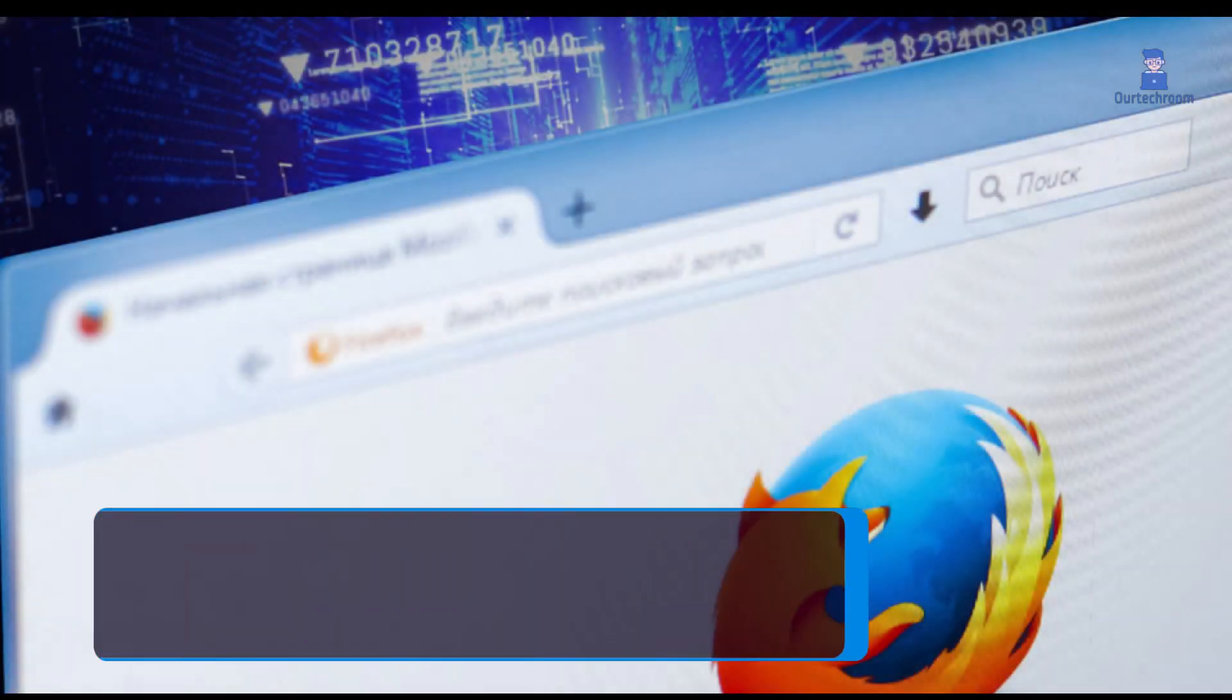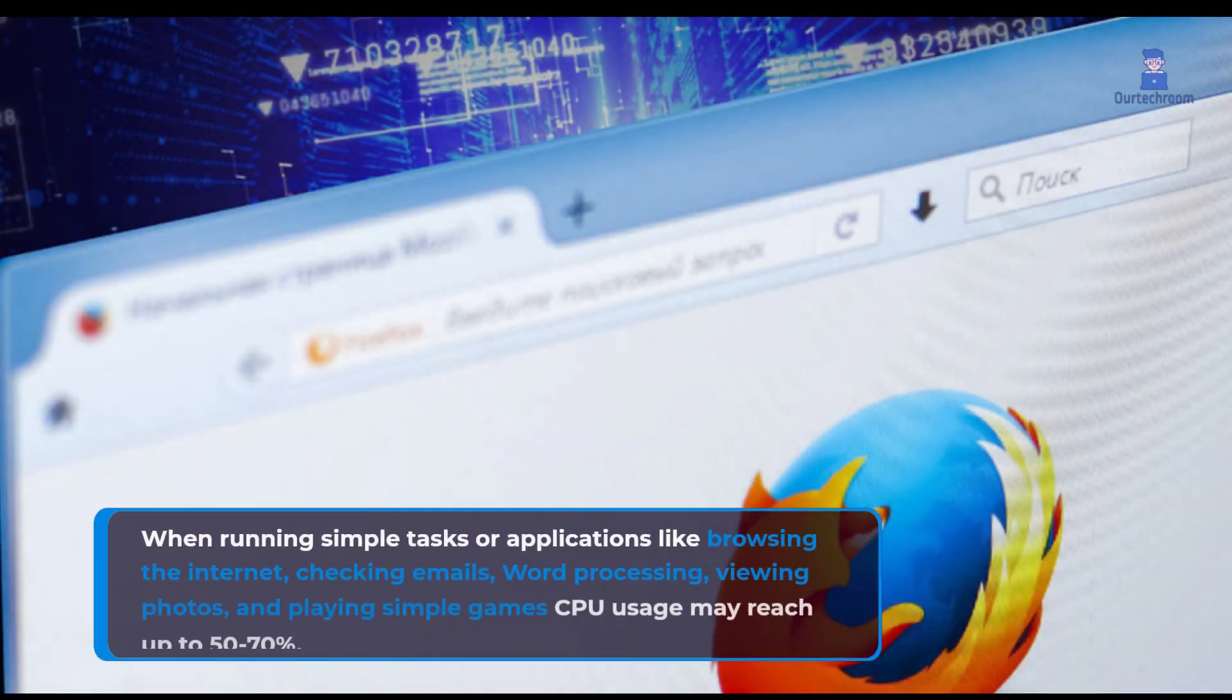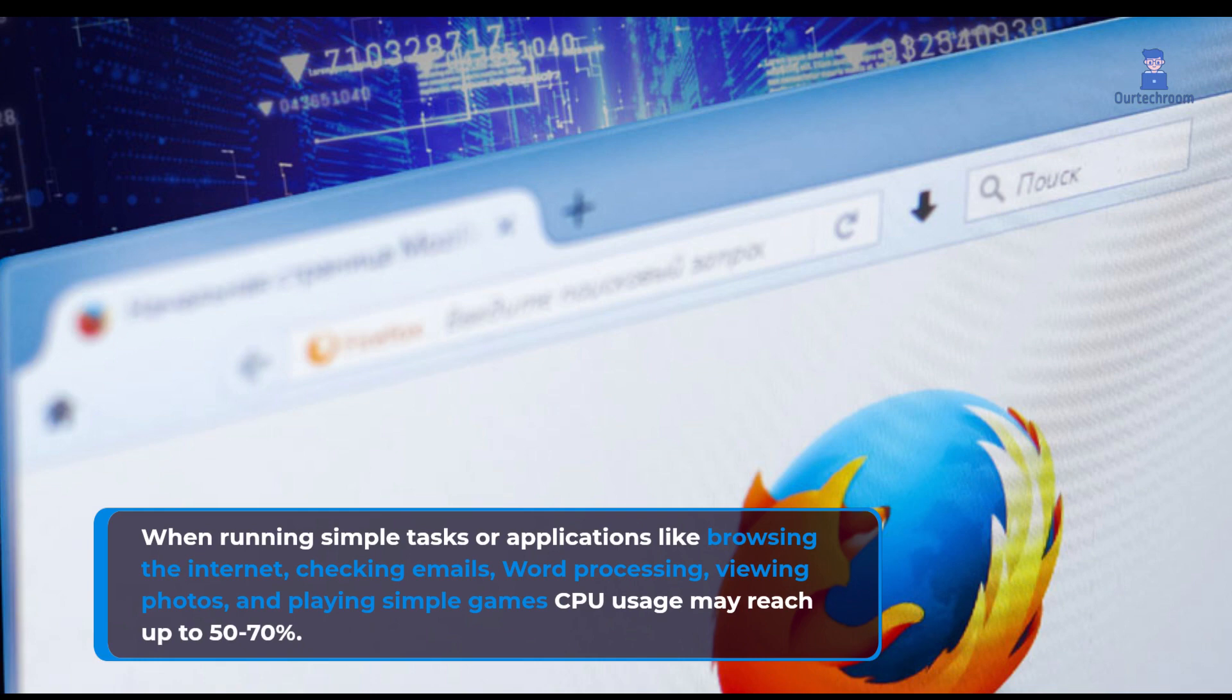When running simple tasks or applications like browsing the internet, checking emails, word processing, viewing photos, and playing simple games, CPU usage may reach up to 50 to 70%.